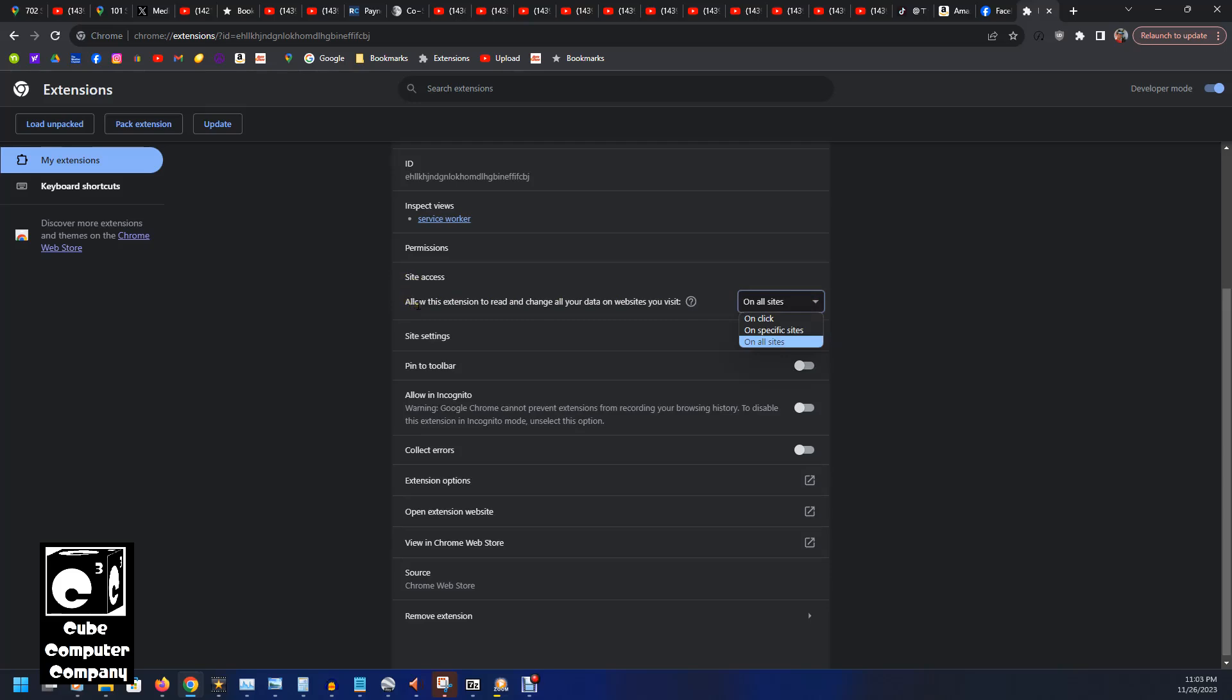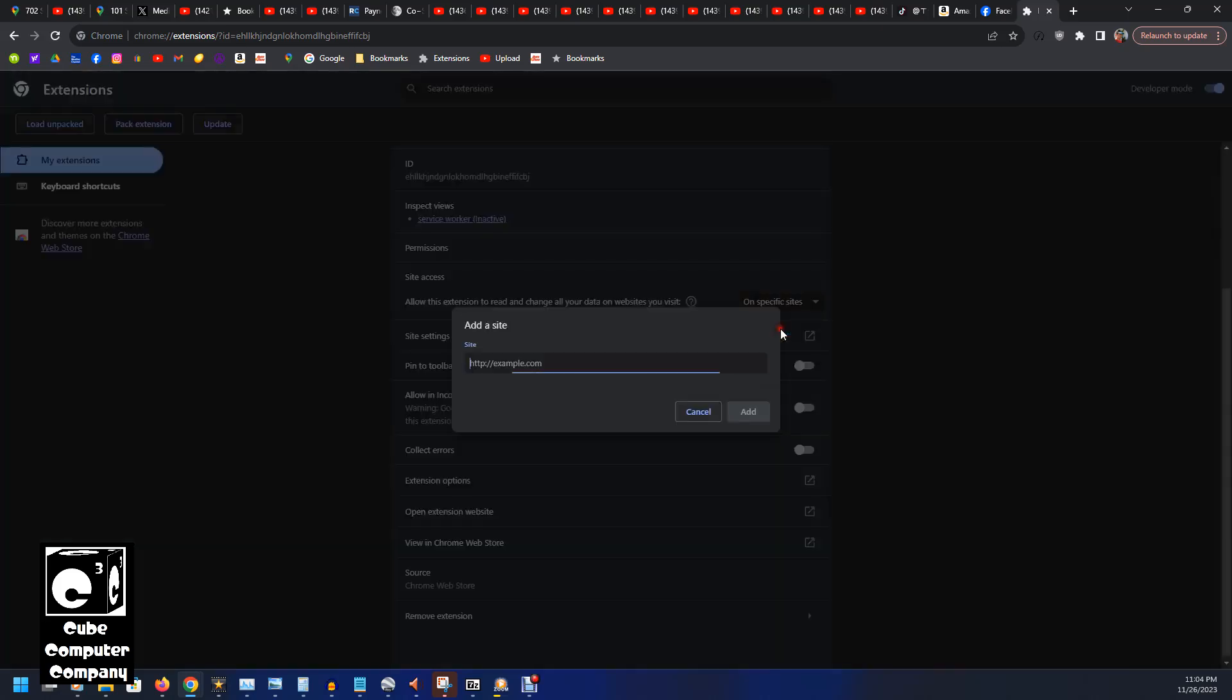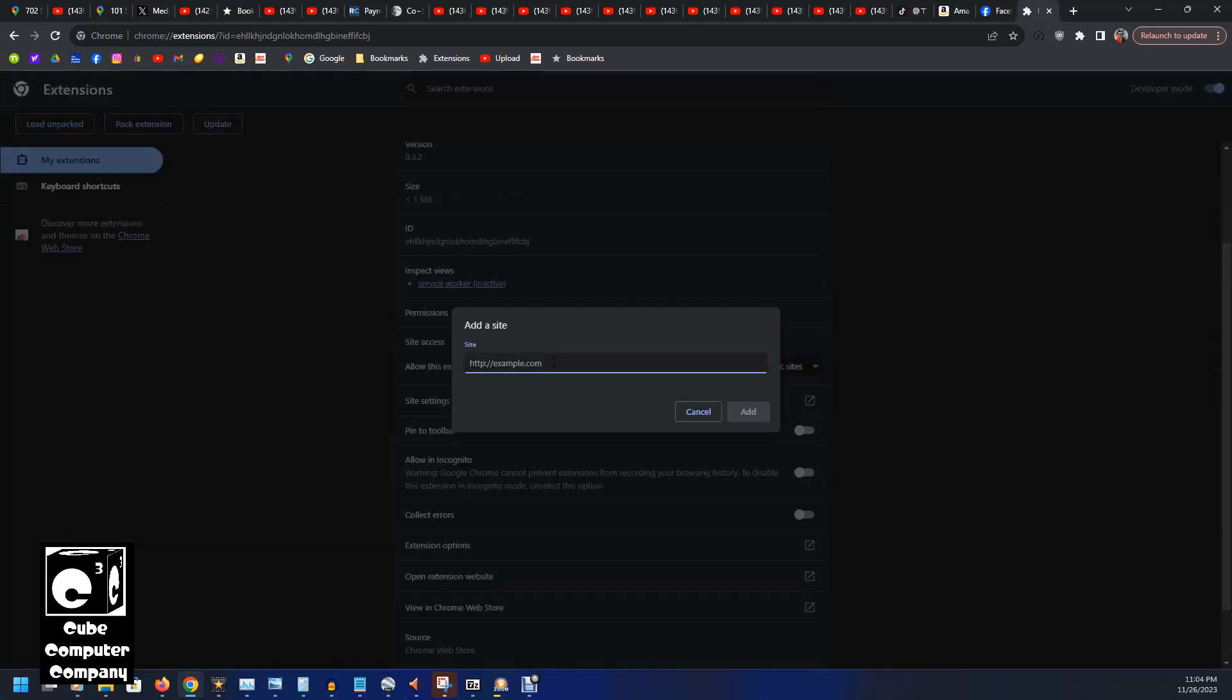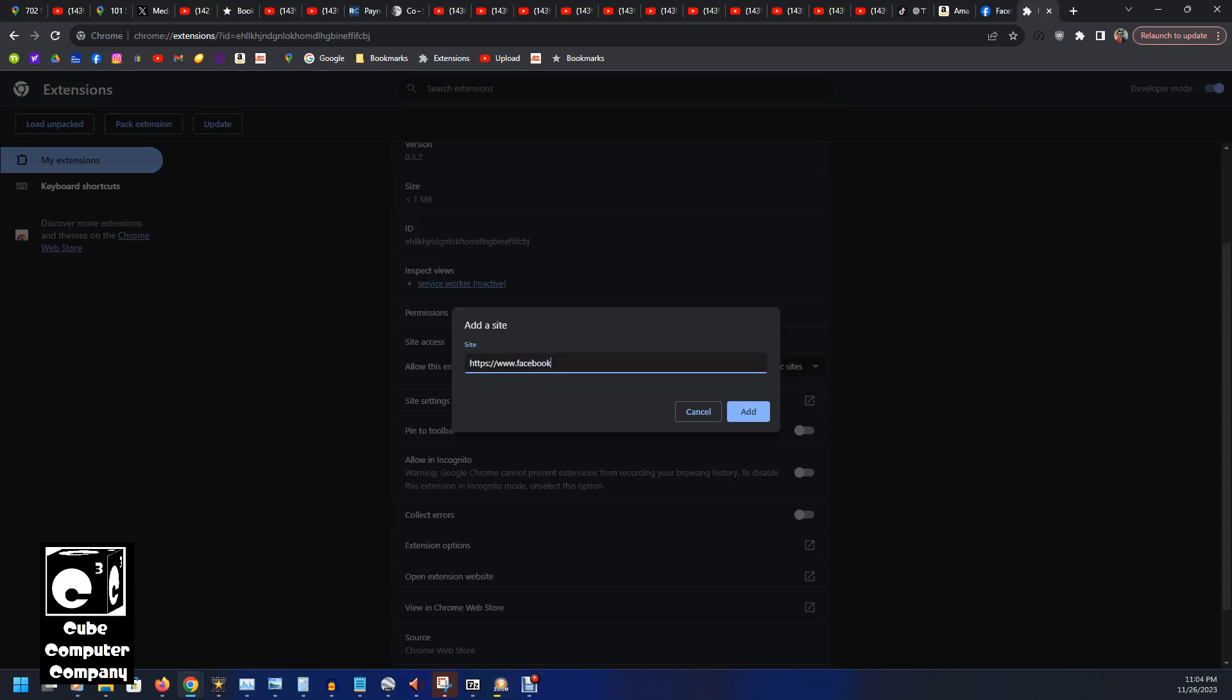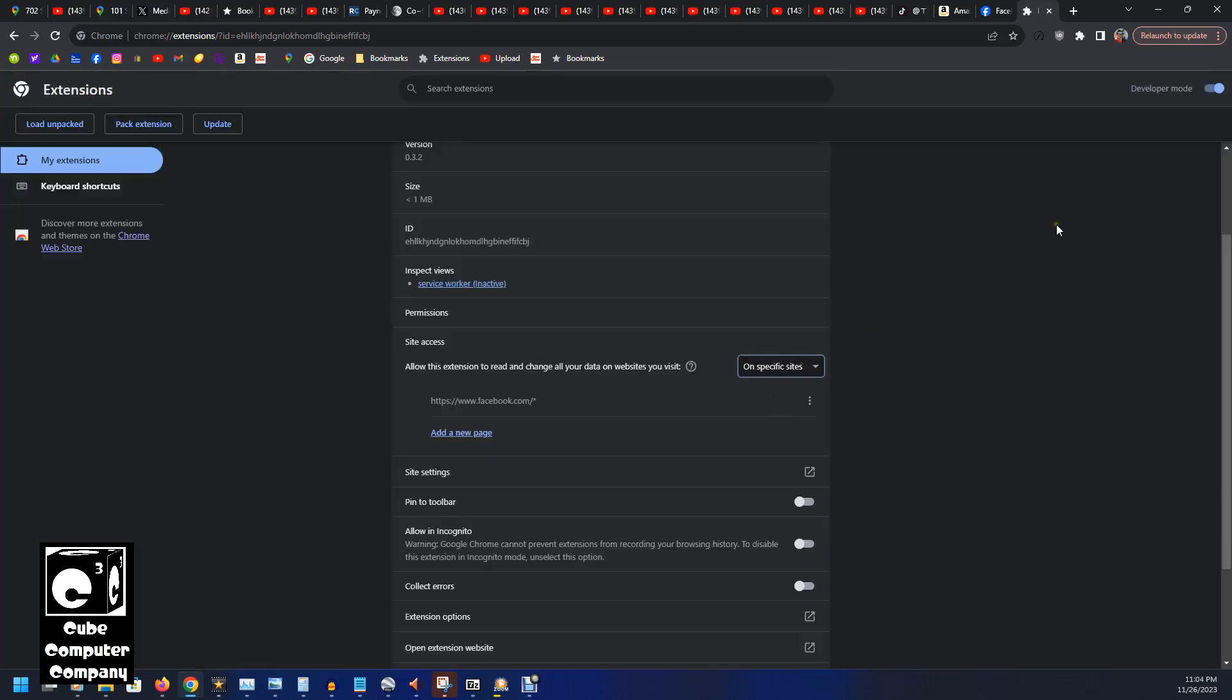And by default, it's allowed this extension to read and change all your data on websites you visit. We'll change that from on all sites to specific sites. So what we're going to do is we'll type in the web address for Facebook.com.